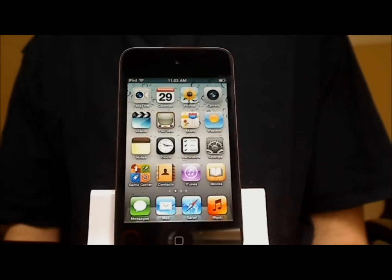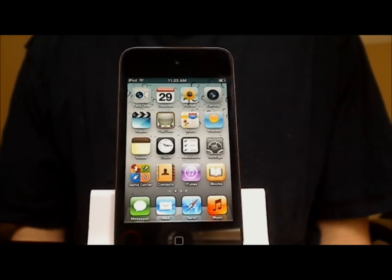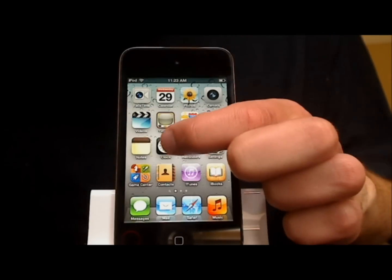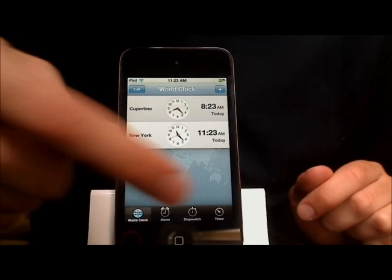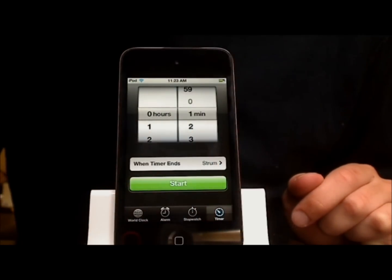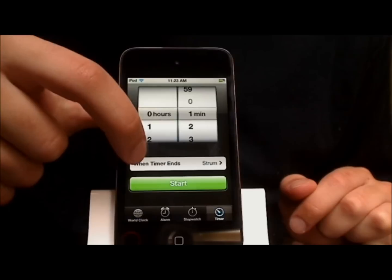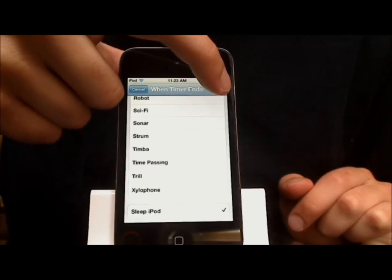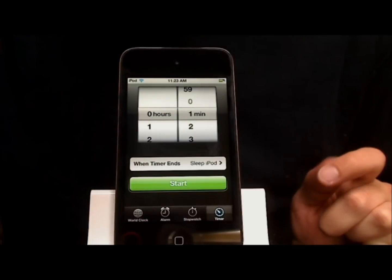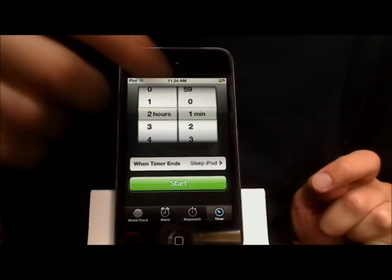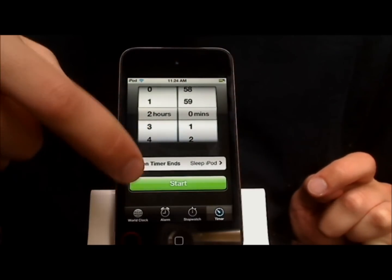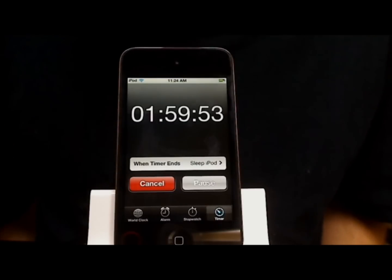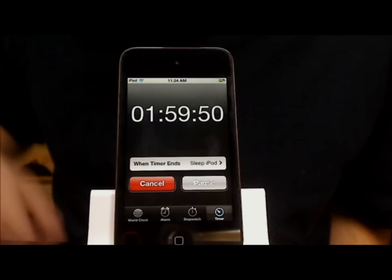If you often find yourself listening to music on the iPod and then leaving it on and having the battery die on you by accident, you can actually set a sleep timer for the iPod and for the music application. To do this, touch Clock and then touch Timer at the bottom right of the screen. Where it says 'When Timer Ends,' touch that, scroll all the way down to the bottom and touch Sleep iPod. Touch Set at the top right. Now you can set a timer — for example, two hours, zero minutes. Touch the green Start button. Now when this timer ends, the iPod will go to sleep and the music application will be shut down. And that is how you set a sleep timer for the iPod.